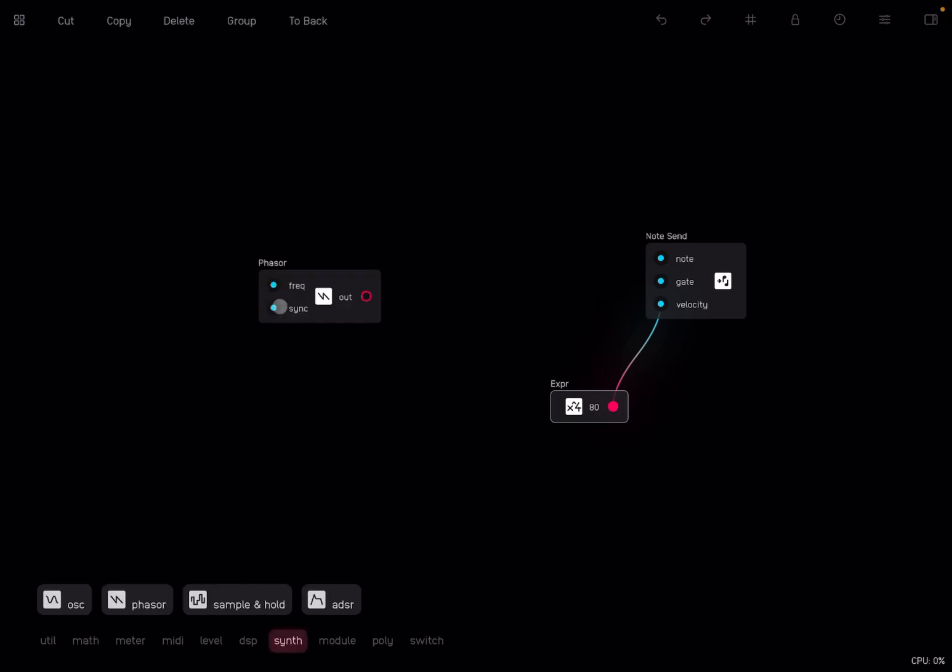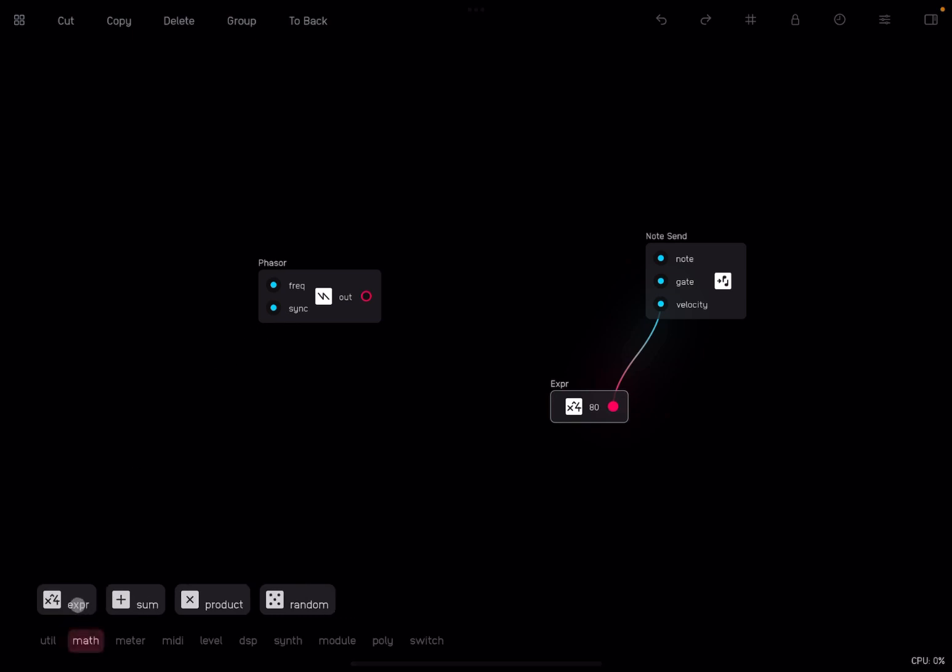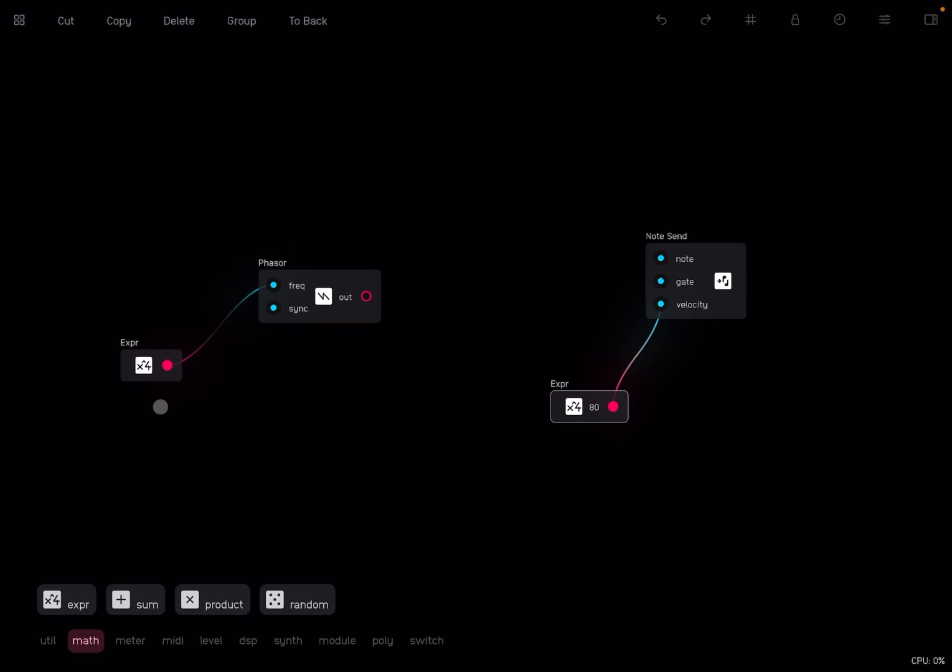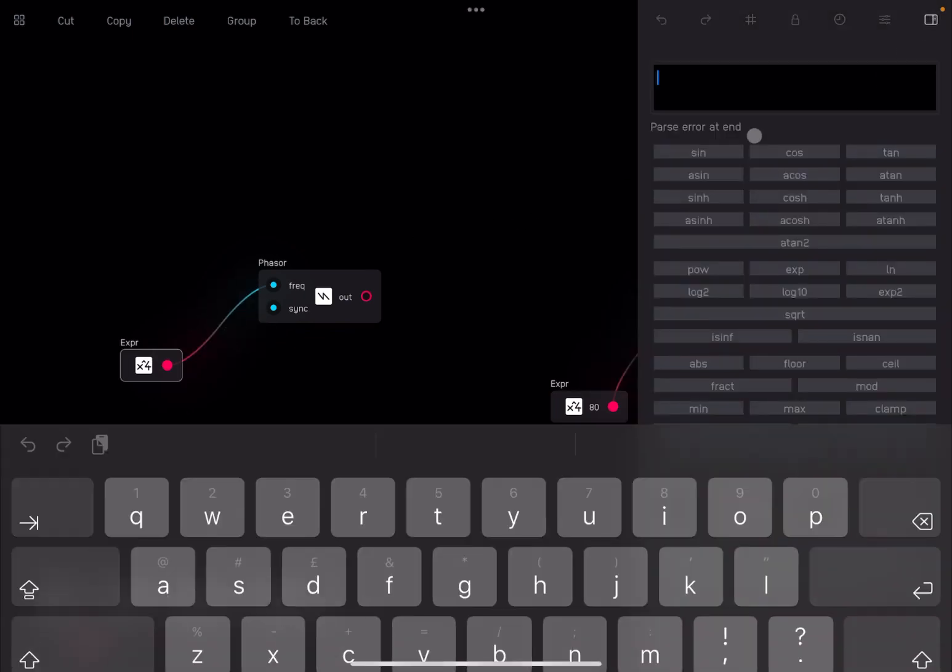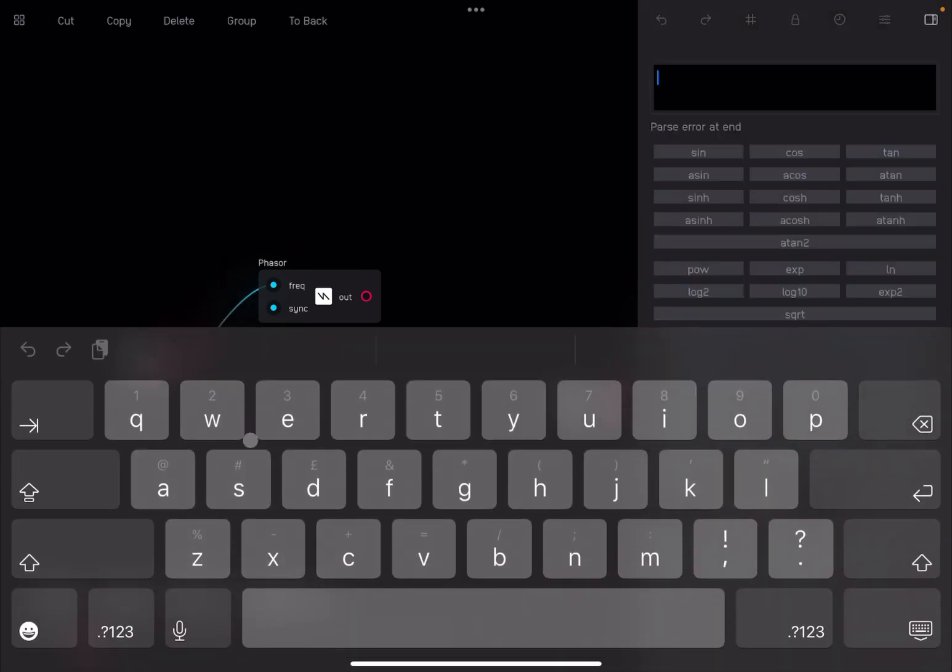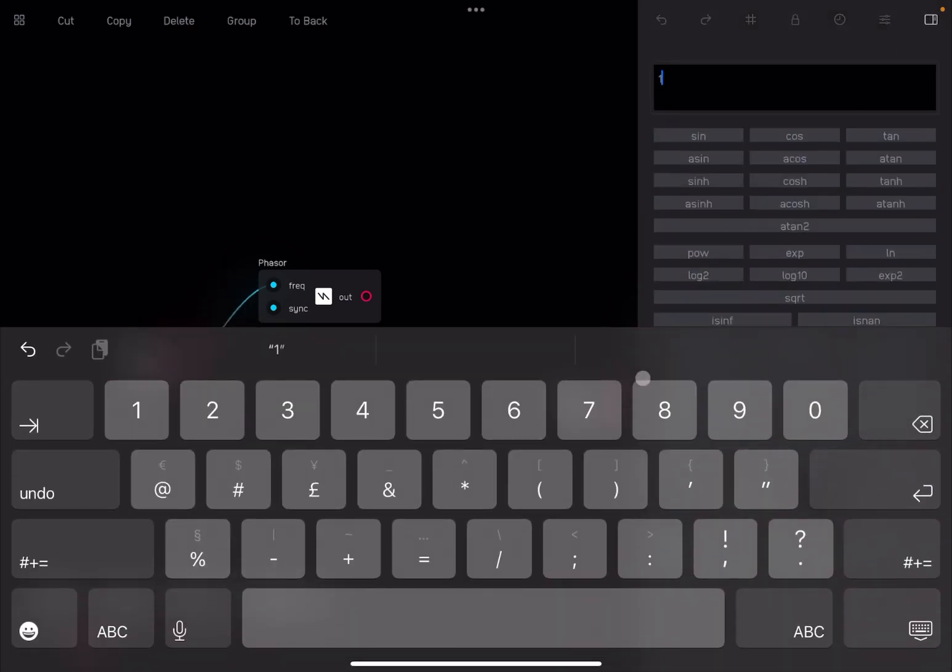We use the phaser node like so, and let's start with a frequency of one hertz. We select the expression node and we insert one hertz there.